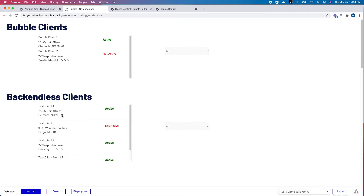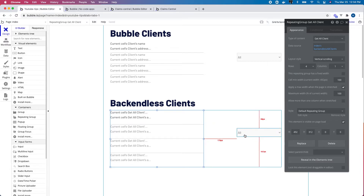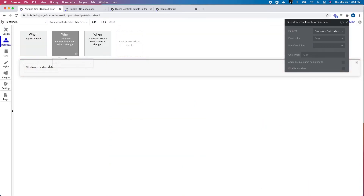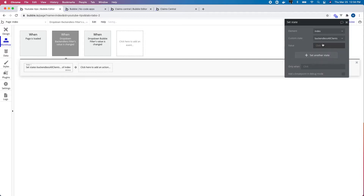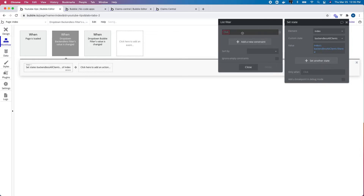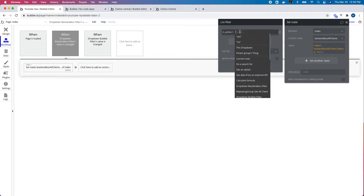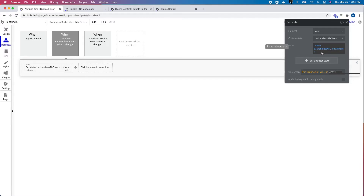Now I see all clients via my API call. The next thing I want to do is set up a workflow on this dropdown to filter the state I just set up to only show certain items based on the dropdown value. I'm going to start the workflow and set a state — the 'all clients' state — where the value is the same all-clients state but filtered by 'is active' equals yes, and this filter only runs when the dropdown value is 'active'.